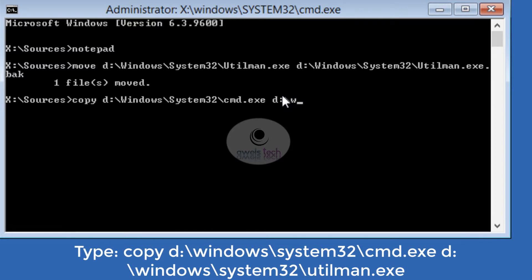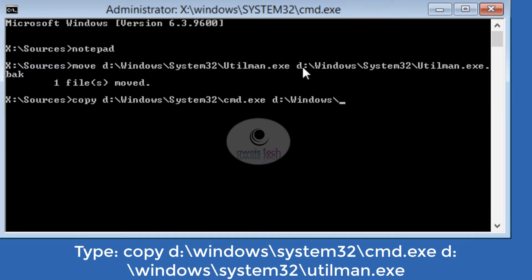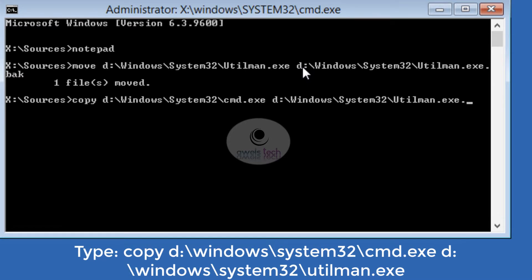Once you type the command, hit Enter. Then exit from the command prompt using the command exit, or just type wpeutil space reboot. This will boot the system normally and take you back to the logon screen.